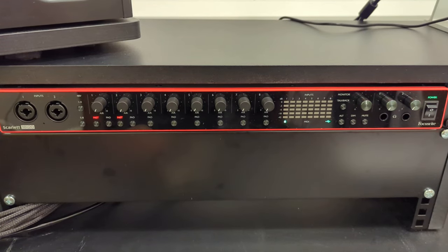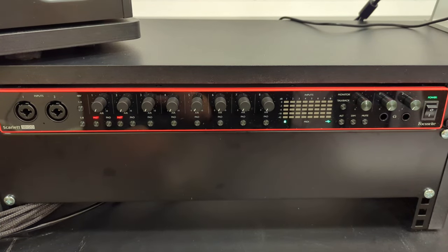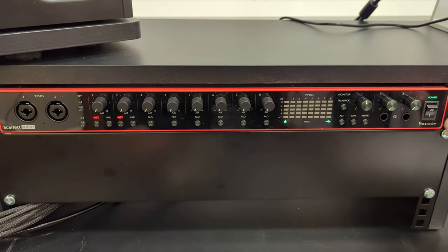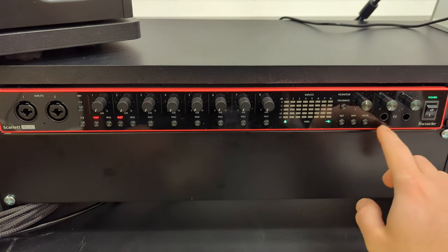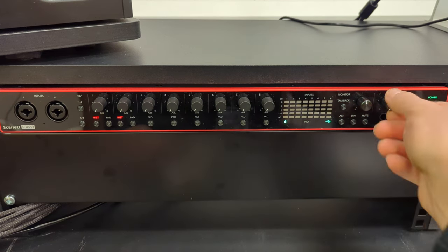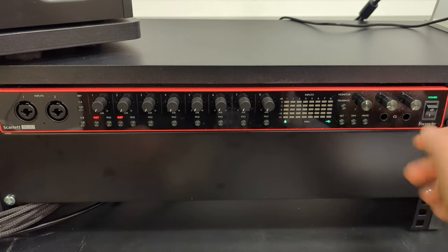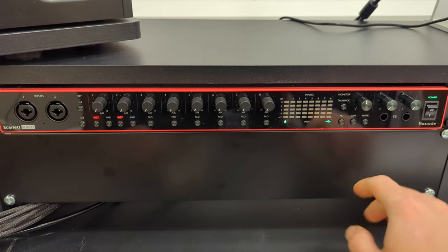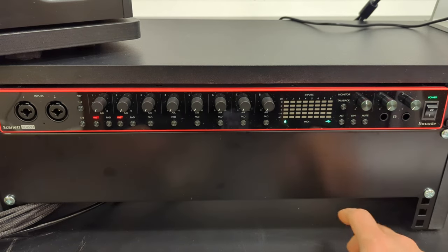To record using the Scarlett 18i20, first make sure it's turned on. Make sure your headphones are plugged in here and you've got two headphone volume pots, one for the engineer, one for the musician.